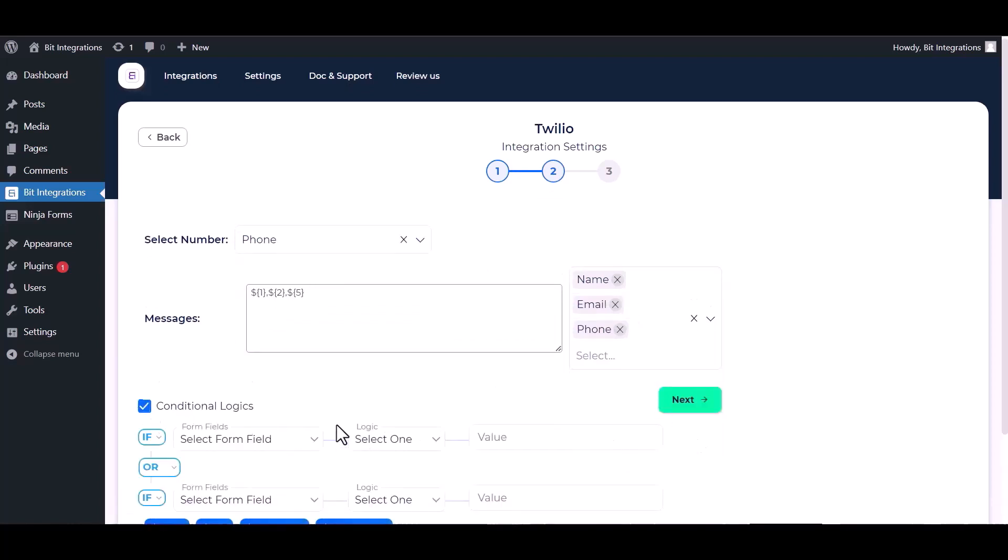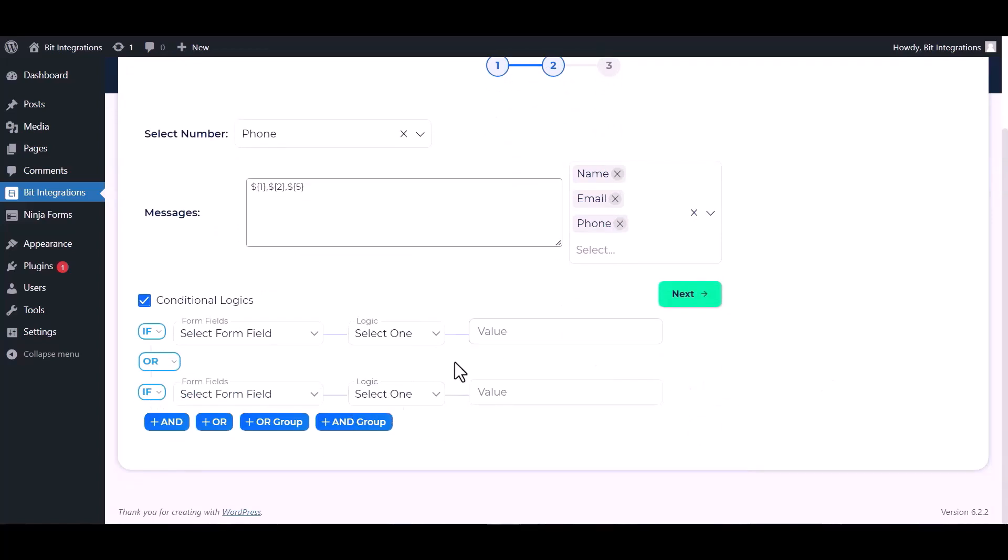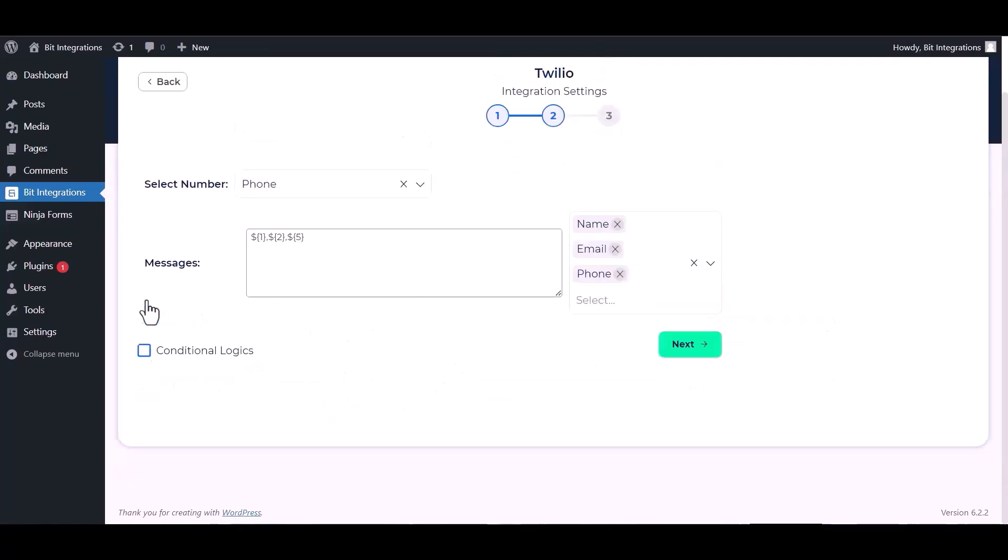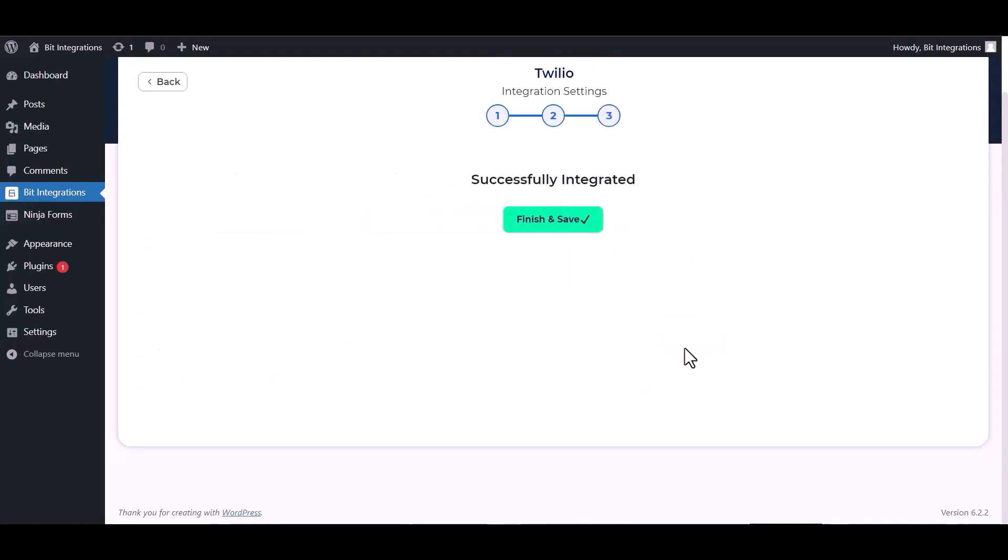Here are advanced features in conditional logic. If you want, you can use it for your own requirement. Click on next, finish and save it.